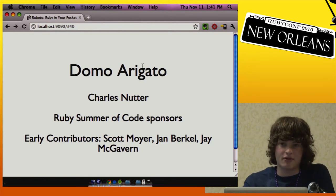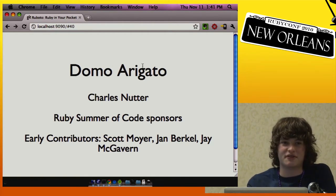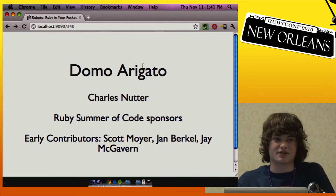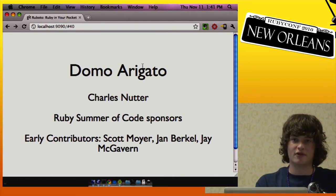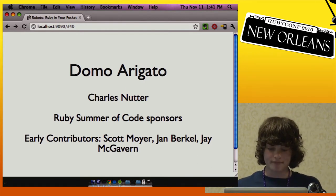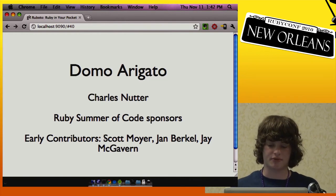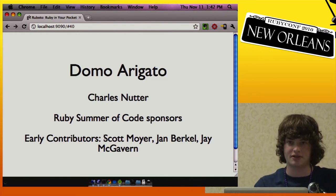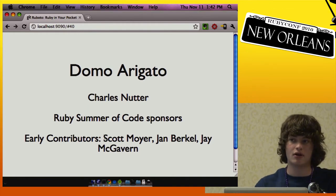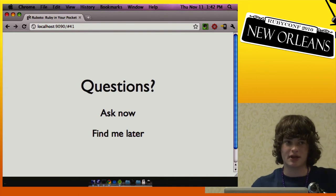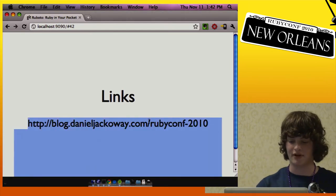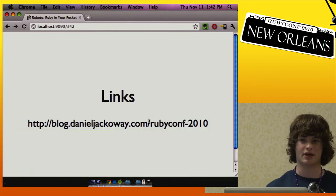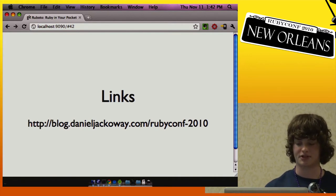Thanks a lot to Charles — he's most of the reason JRuby is as mature as it is, so without him we wouldn't necessarily be able to do this, and he was my mentor for Ruby Summer of Code. Thanks to all the Ruby Summer of Code sponsors, because that's how I managed to do this. Also early contributors Scott Moyer and Jane McAvern have been pretty active pushing this and working on code. If you have questions you can ask me now or find me after — I'll be around for the next two days. Everything I referenced, including slides, demos, and links to Rubato, is on my website.